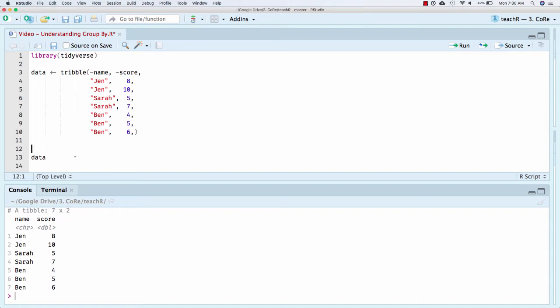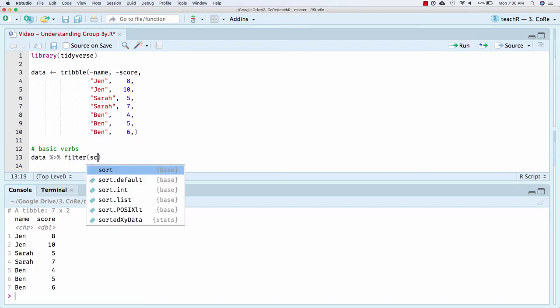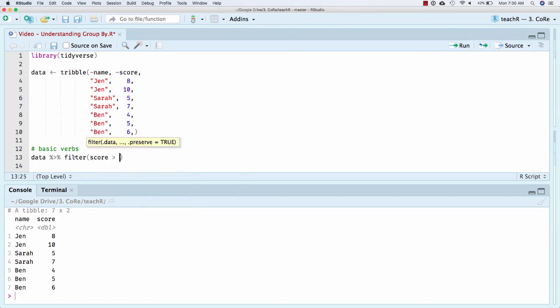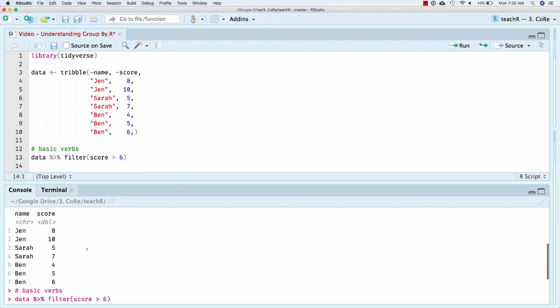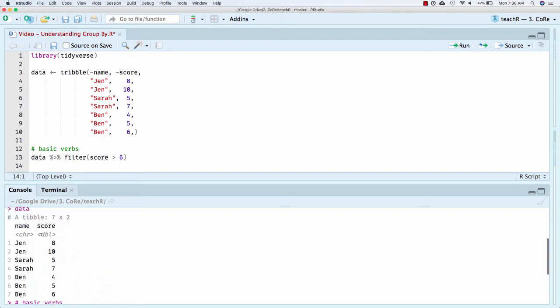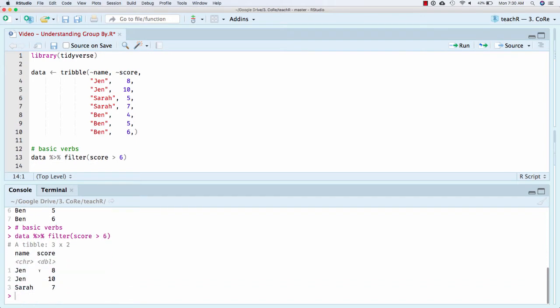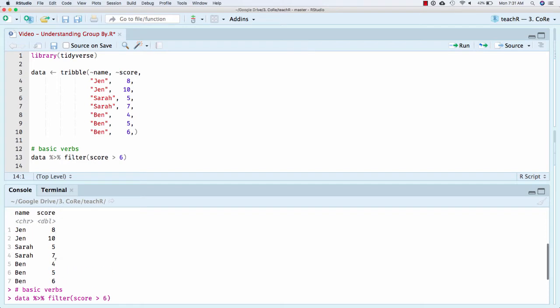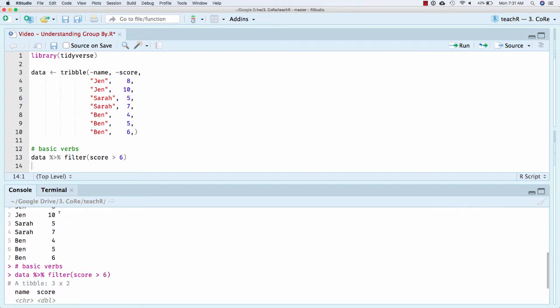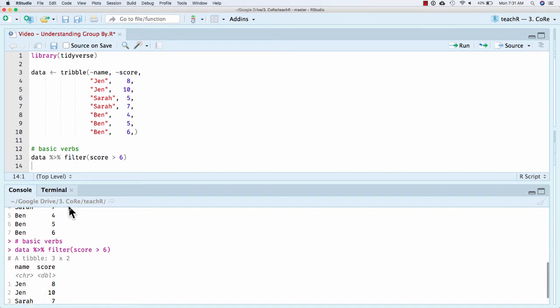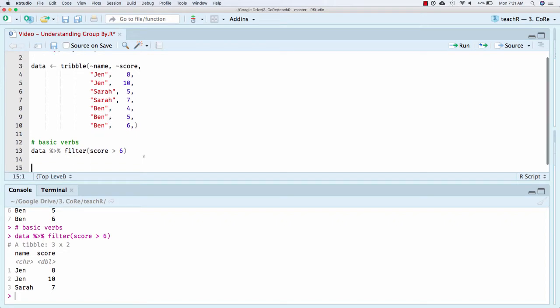So just to remind you, there's a few basic verbs. The first is filter. And here I can give it some condition, so score greater than six. And if I run that, I basically get any time this data frame becomes only when the score is greater than six. And notice, this does not pay attention at all to who. It literally just goes row by row. This row had greater than six, yep. This row had greater than six, yep. Sarah had greater than six, yep. And so that's filter.